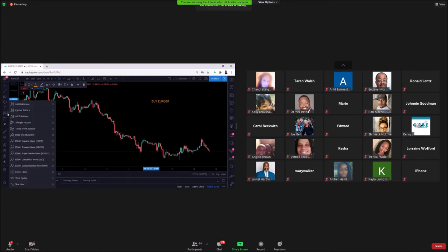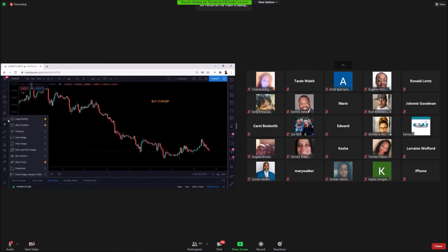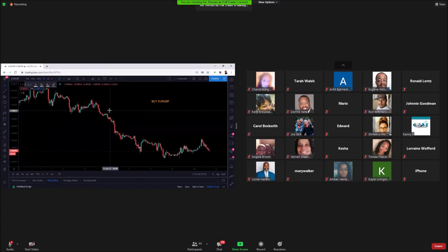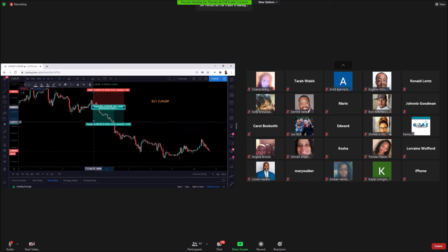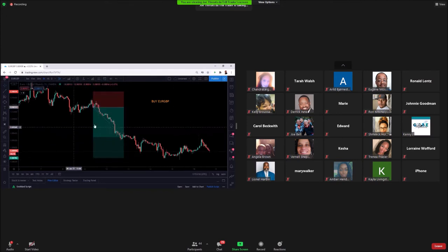There are more tabs in here for different patterns that some people use - I personally don't use them, but you'll be able to find them. You'll also see us using the Short and Long Position tools a lot. As covered last week, long is for buy positions and short is for sell positions. Let's say we're going in for a sale - click the short position tool and place it on the chart.